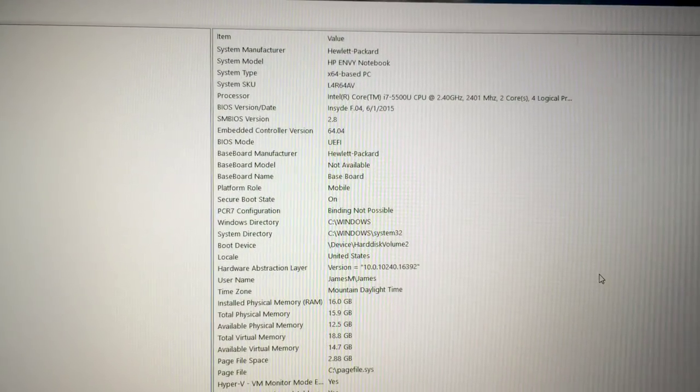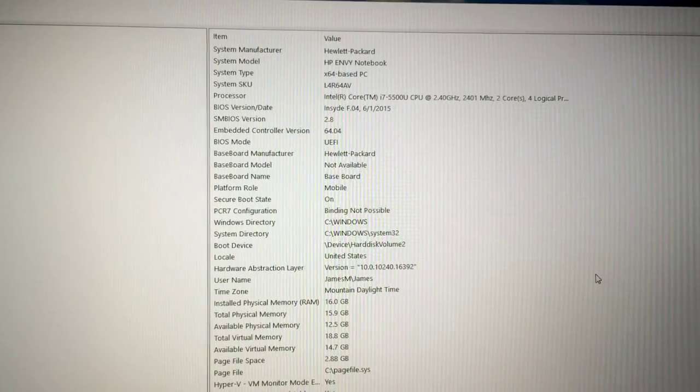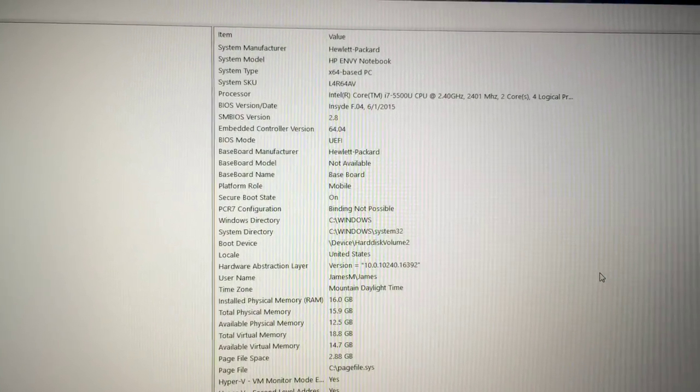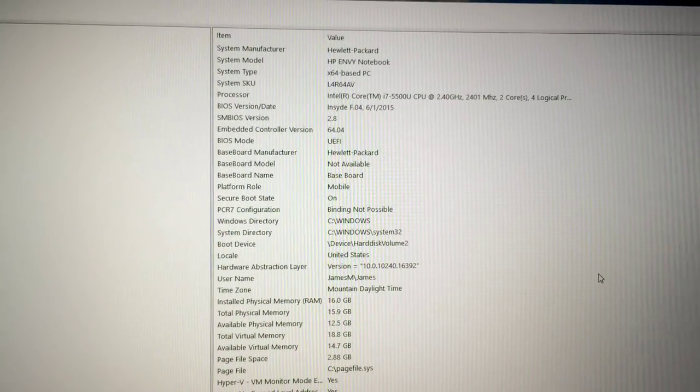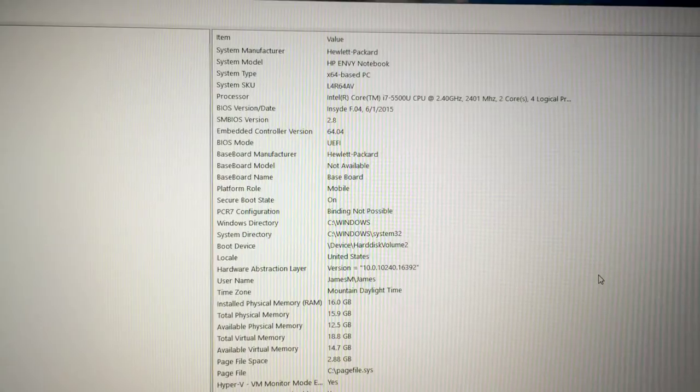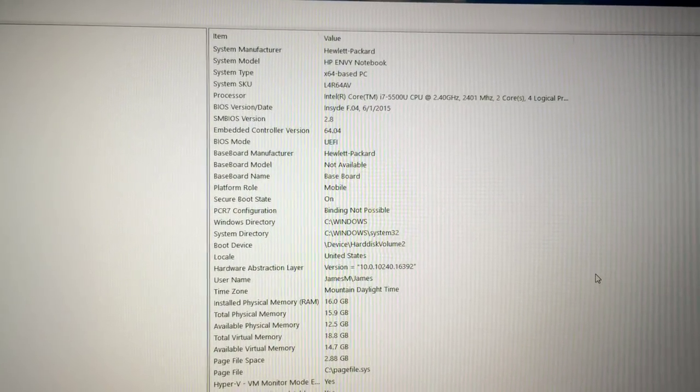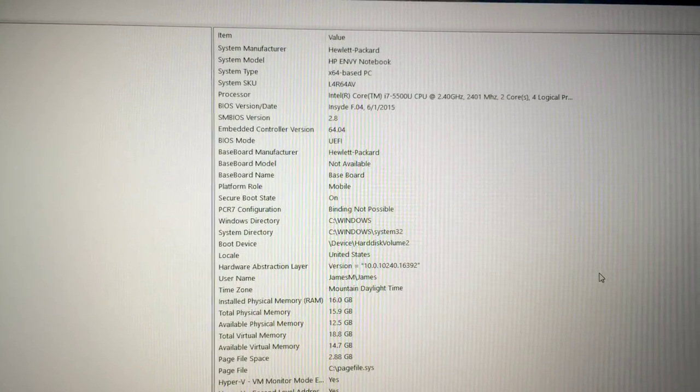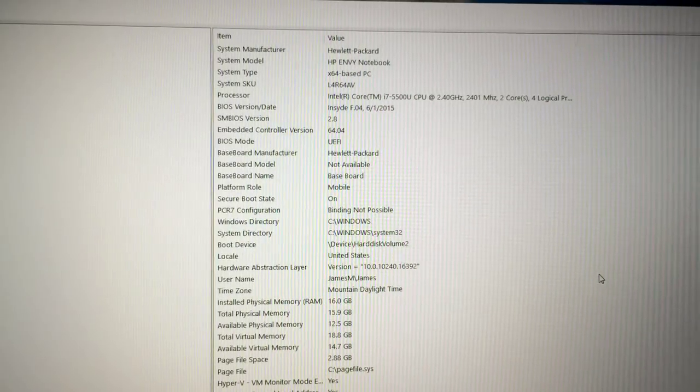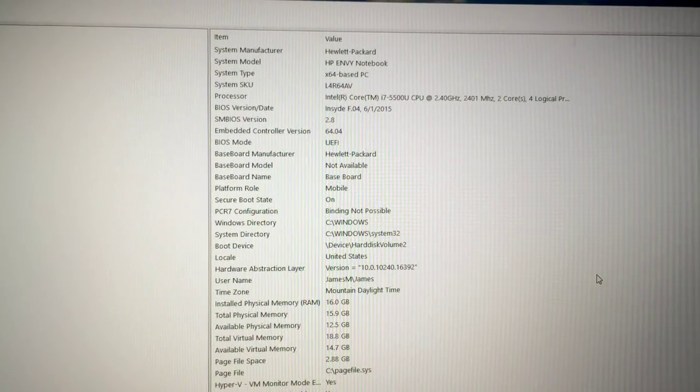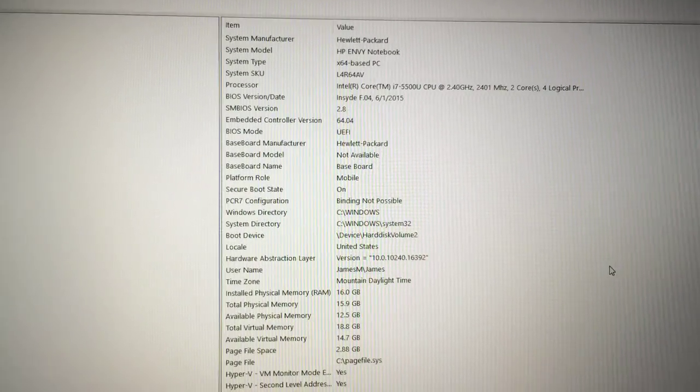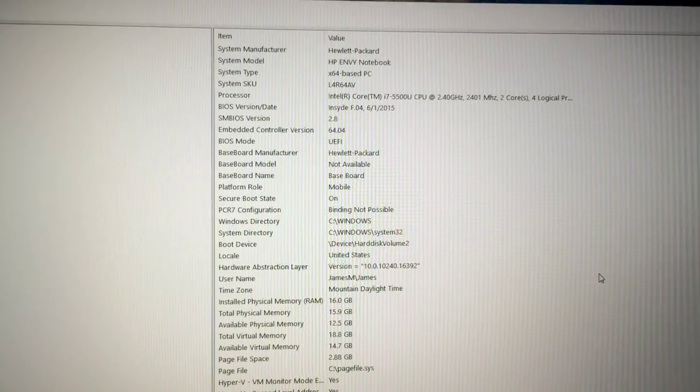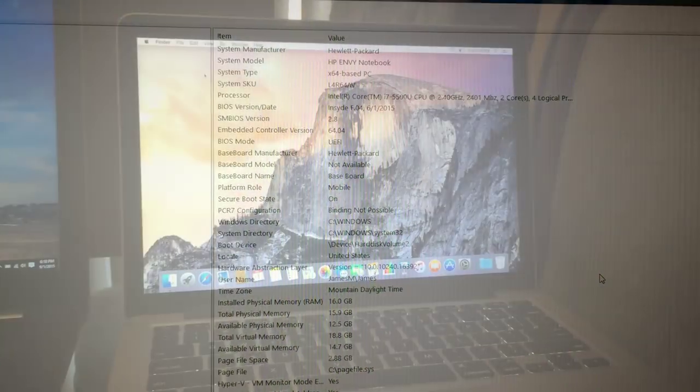On the newer model we have a 5th gen Intel i7-5500U dual core processor. But it has a superior NVIDIA GeForce GTX 950M with 4 GB of discrete graphics memory. It has 16 GB of DDR3 RAM and a 1 TB hard drive.